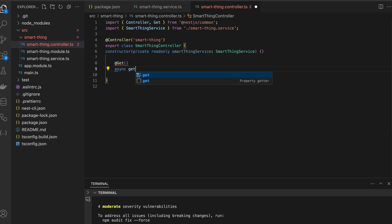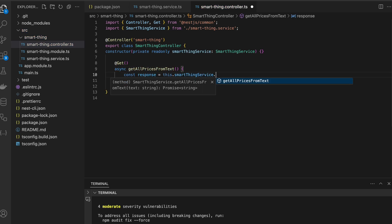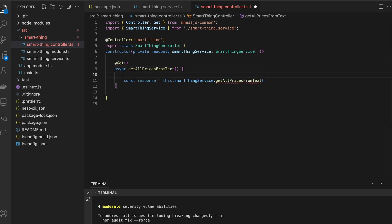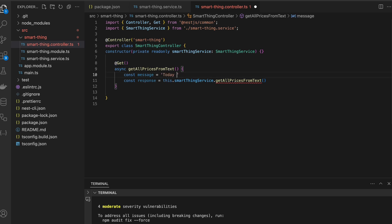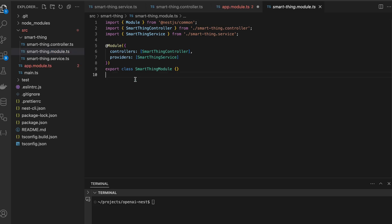Let's name it the same, getAllPricesFromText service. And for the simplicity I will type the message here instead of pass it as a param or something like that. 'Today I bought coffee for six dollars and cake for seven dollars.' Now we have to add some configurations. Actually I forgot that we need one more package, and it's nestjs/config.